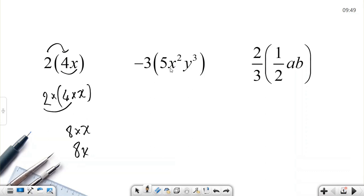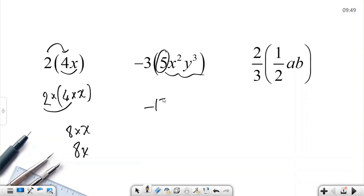Such as this one: negative 3 multiplied by the algebraic term 5x²y³. The coefficient is 5, so negative 3 times 5 equals negative 15. The result is negative 15x²y³.